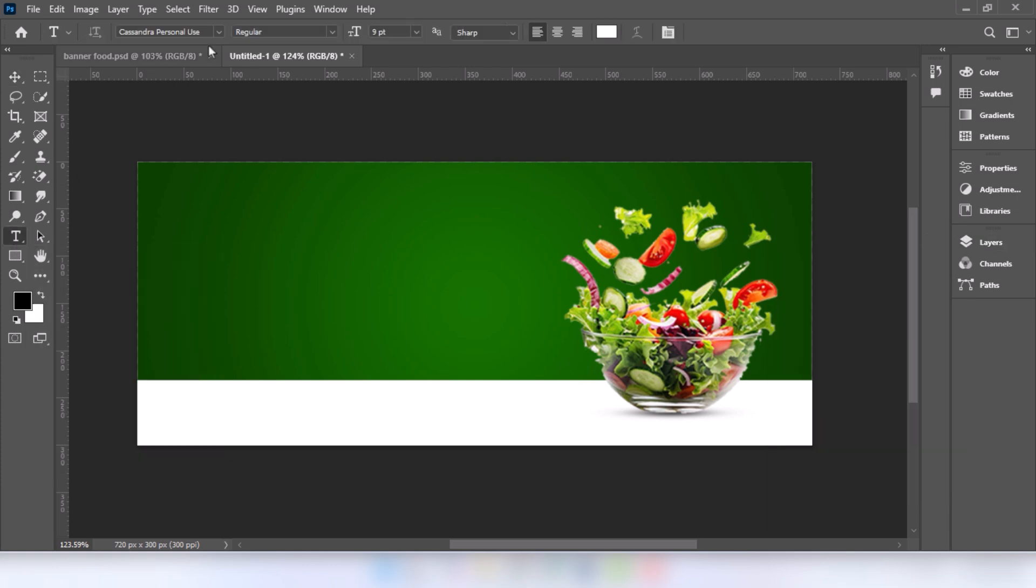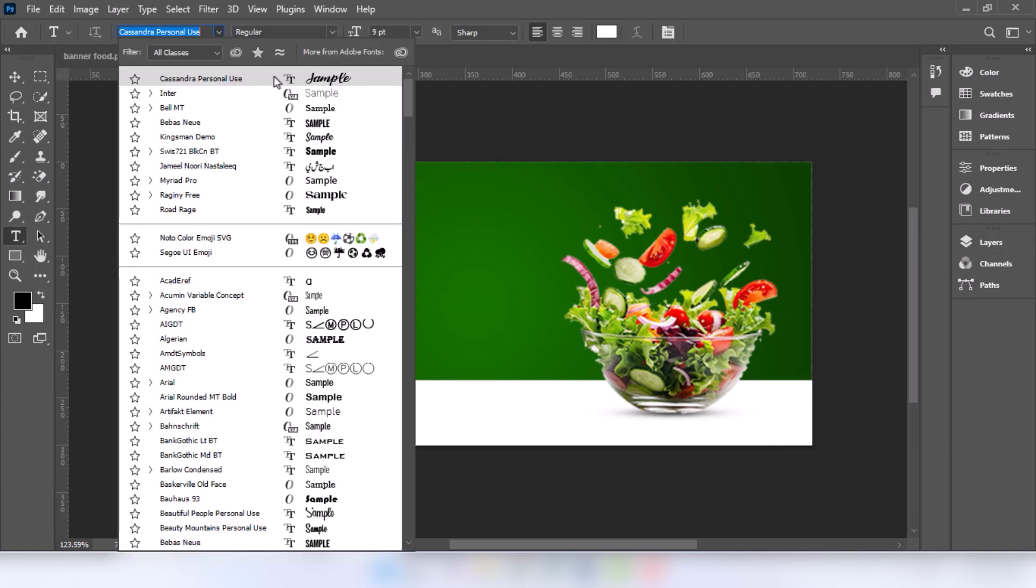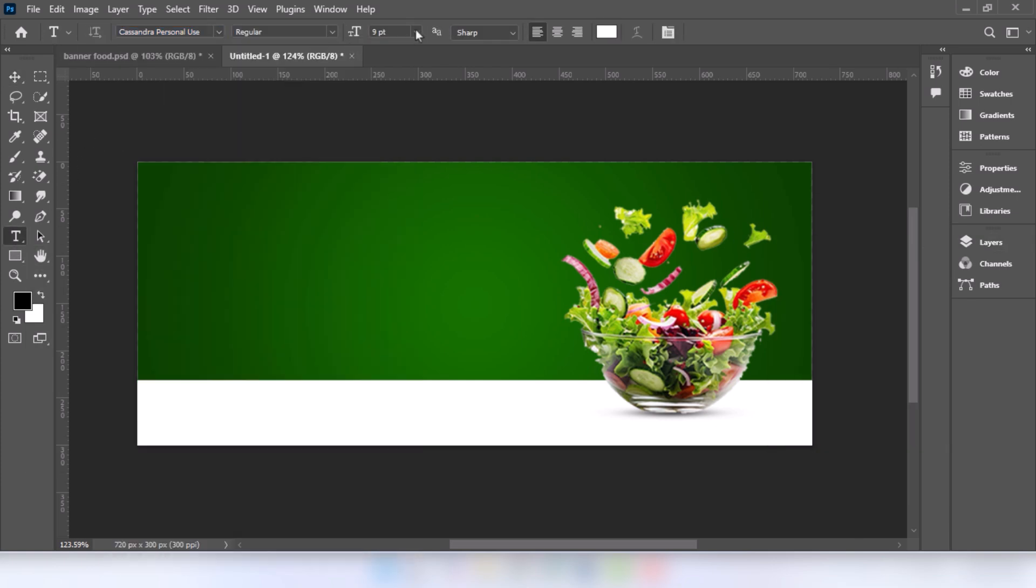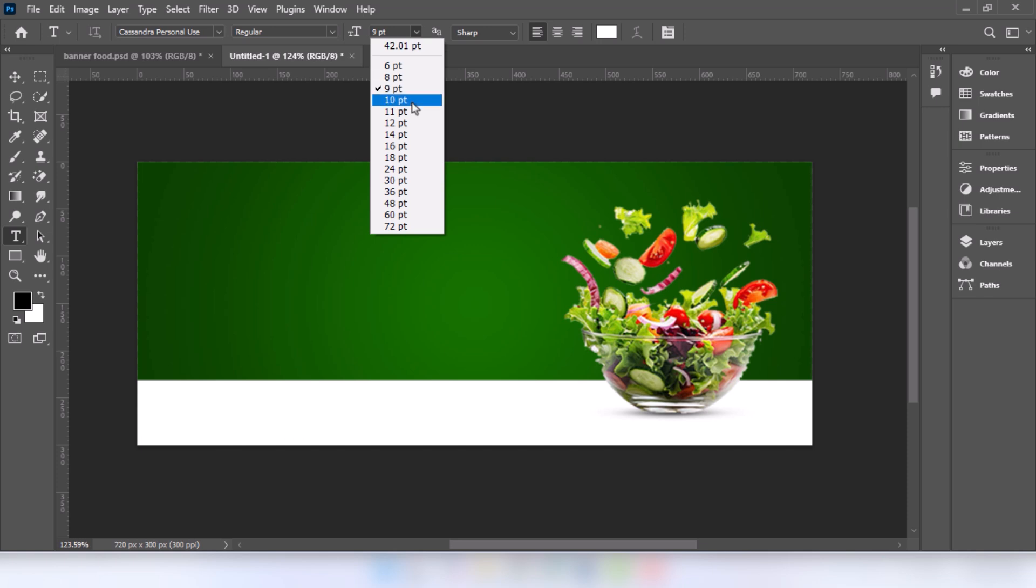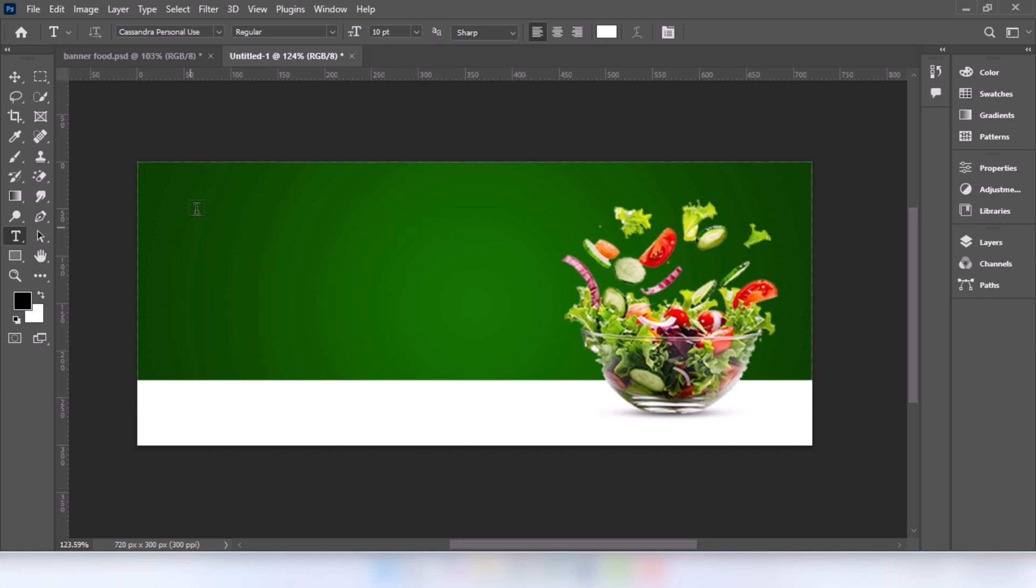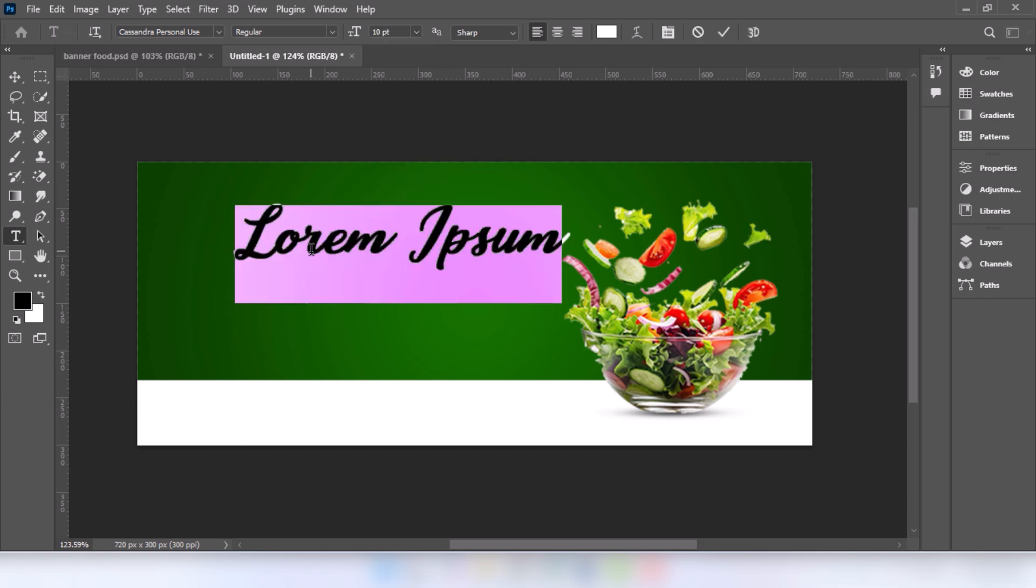Go to type tool. Change this font. Type your text.